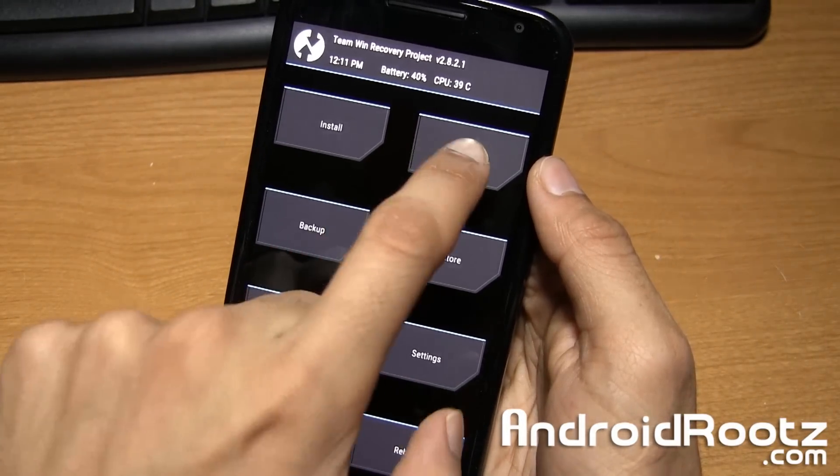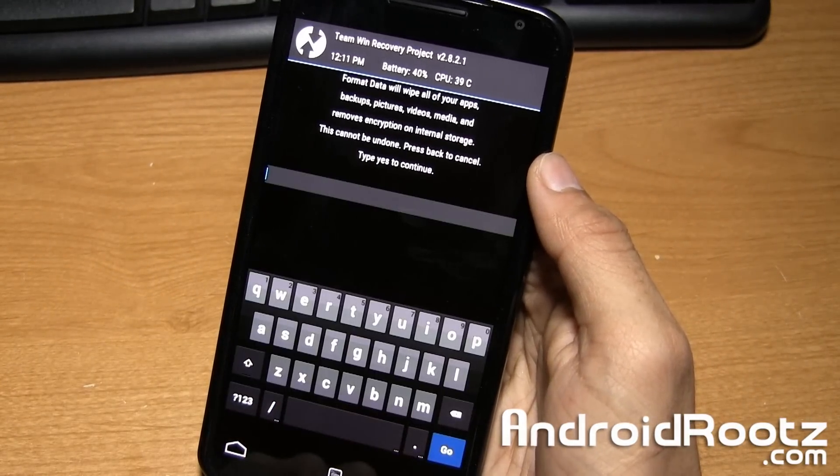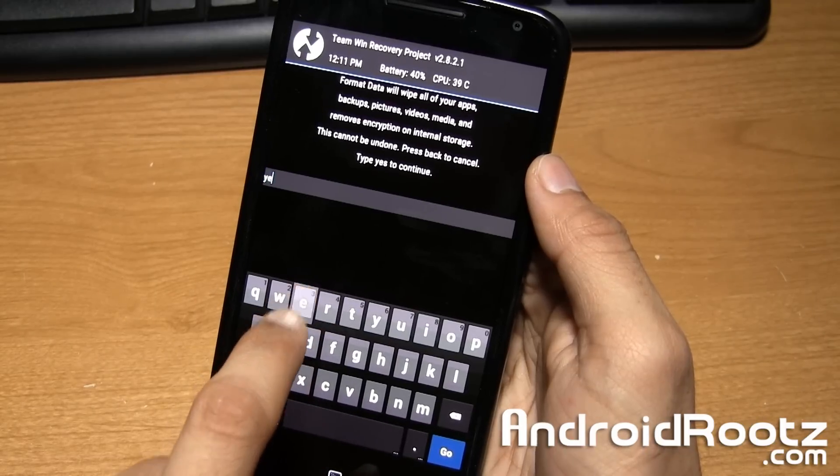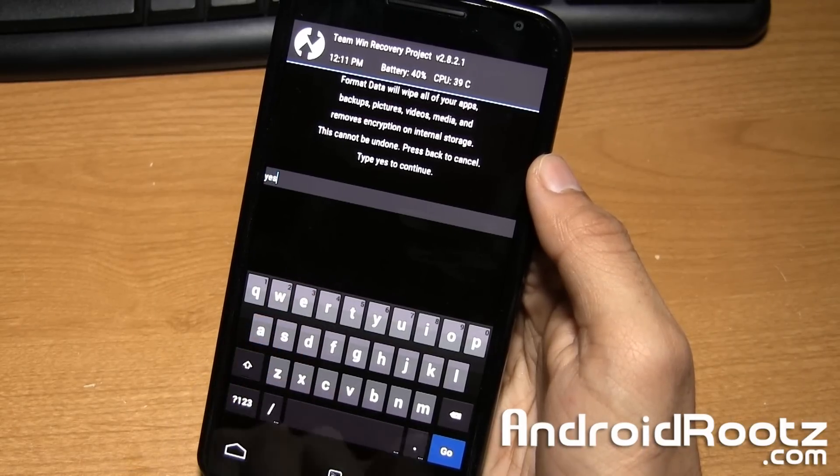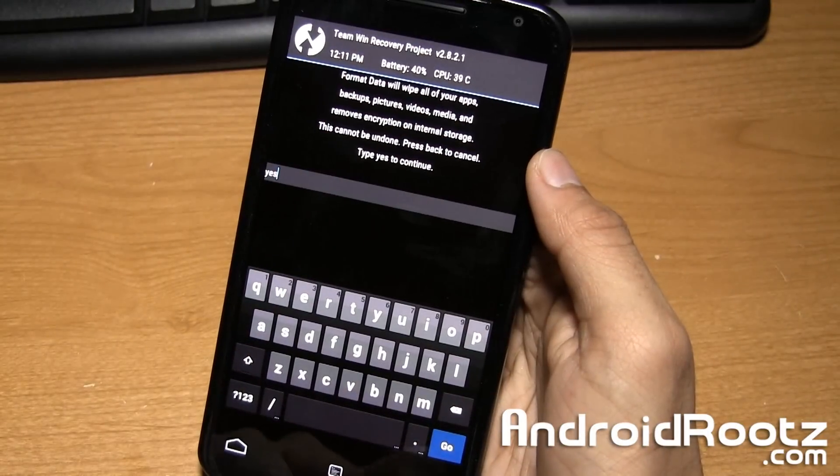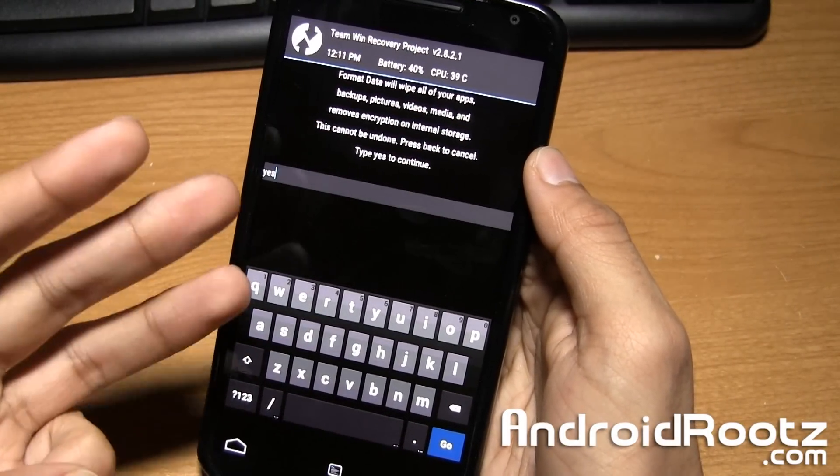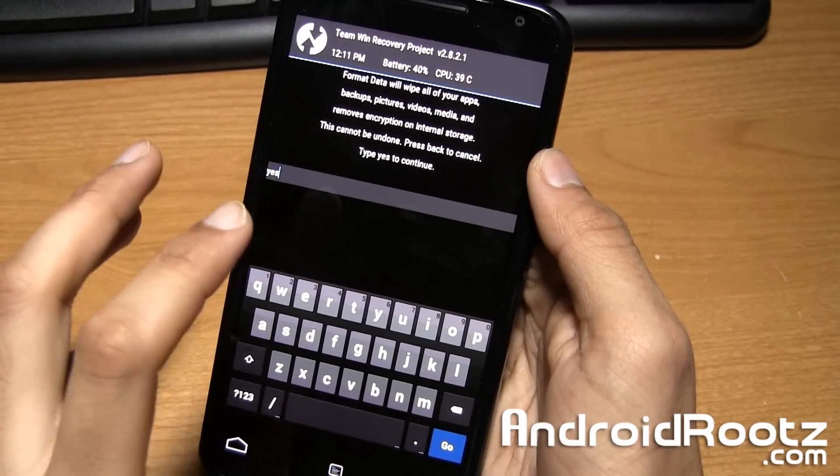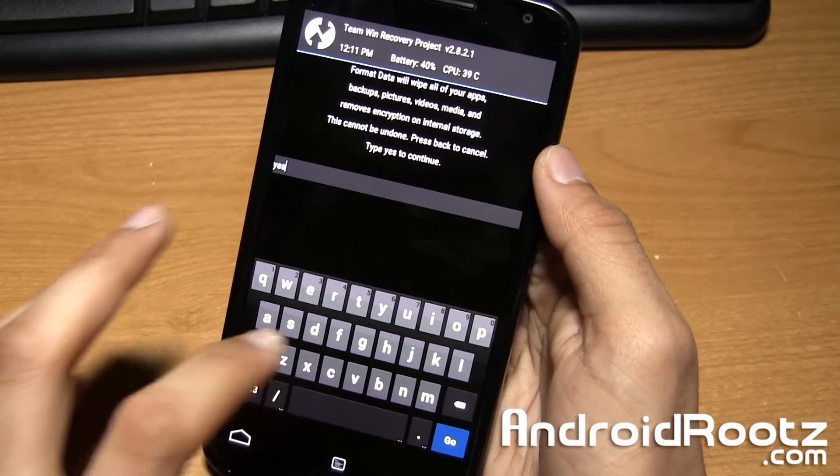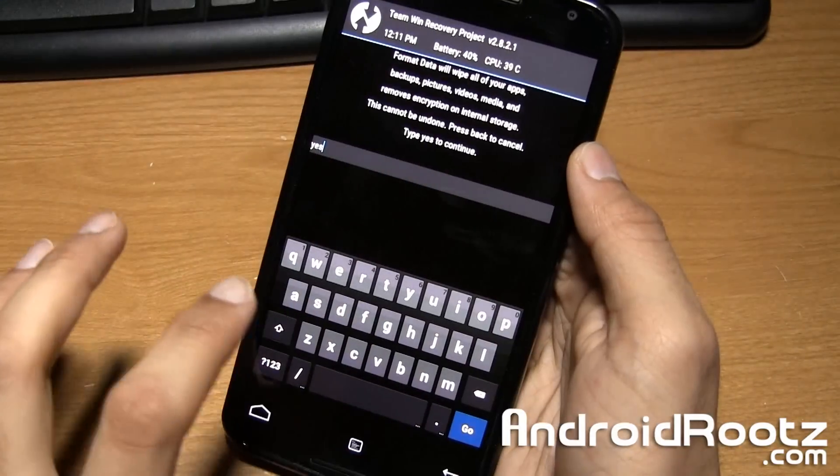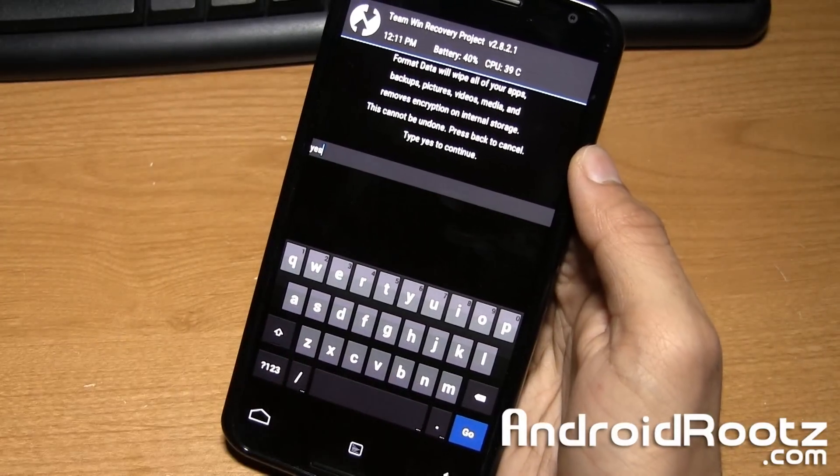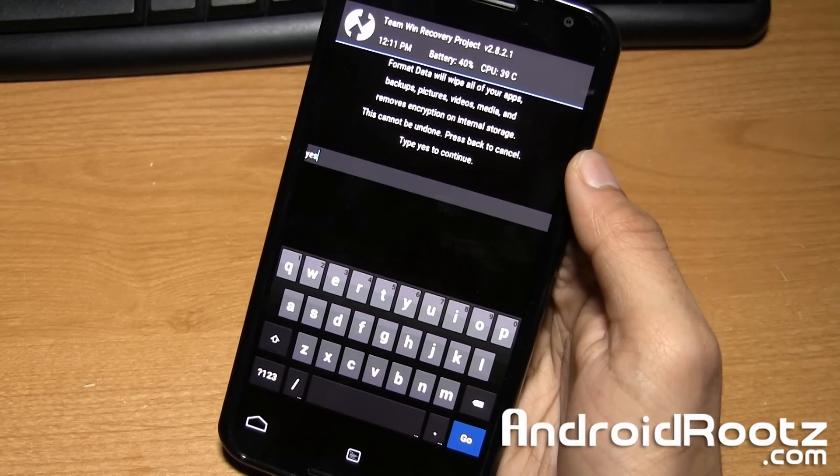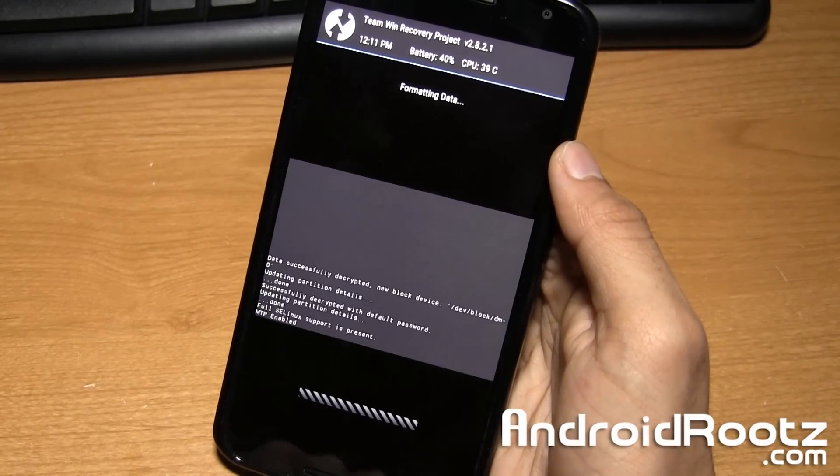Within TWRP recovery, I'm sure you're using this, we're going to go ahead and tap on wipe, format data, type in yes to confirm it. And this will wipe everything off your phone: music, movies, pictures, all that stuff will be wiped off of your phone. So if you haven't, go and tap on the home, reboot your phone, back it up, any important information before you continue on. Then we'll go and tap on go.